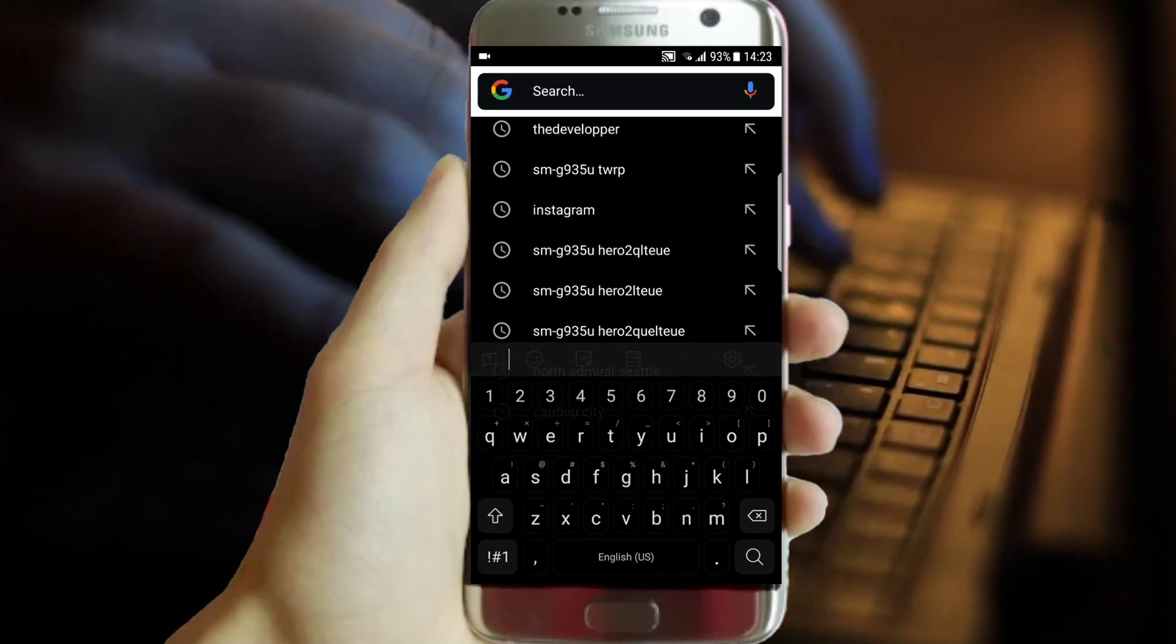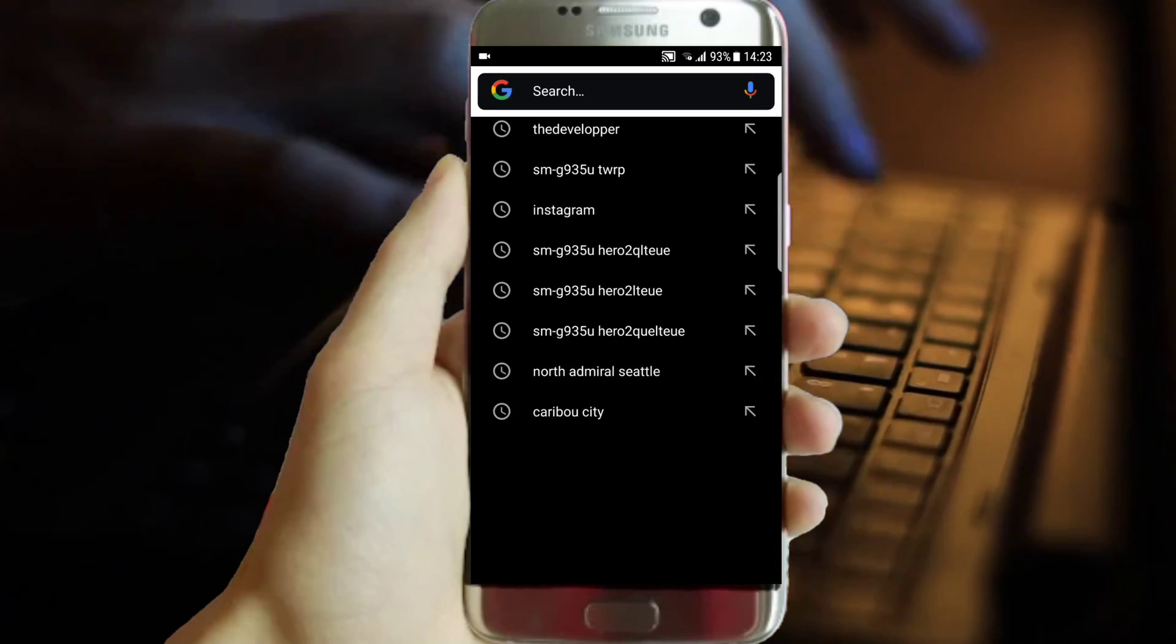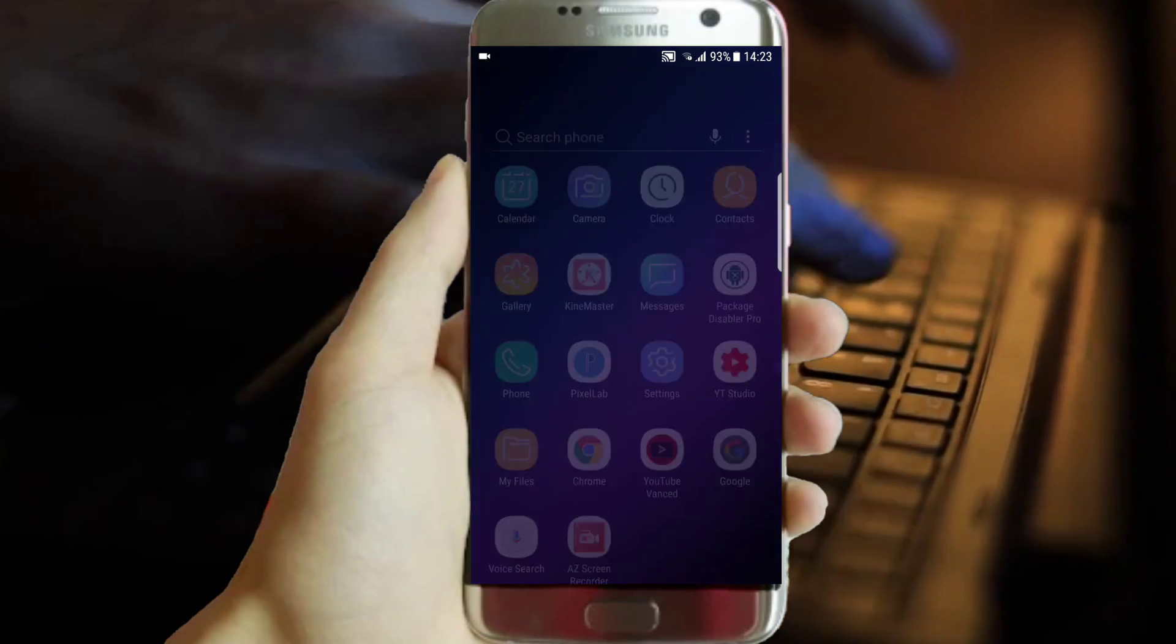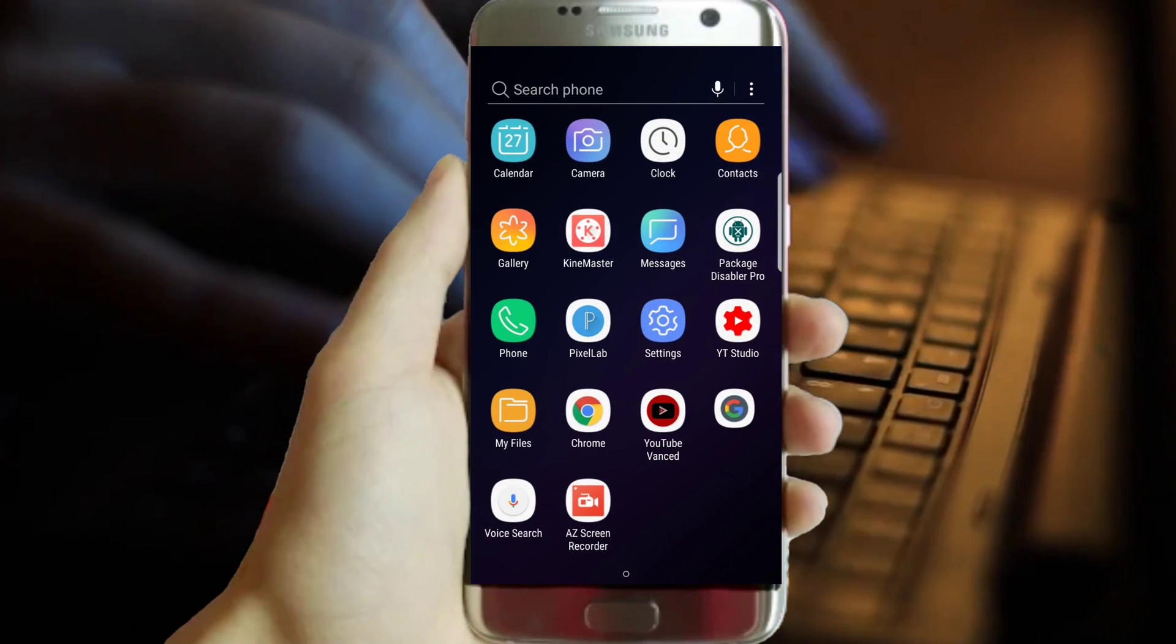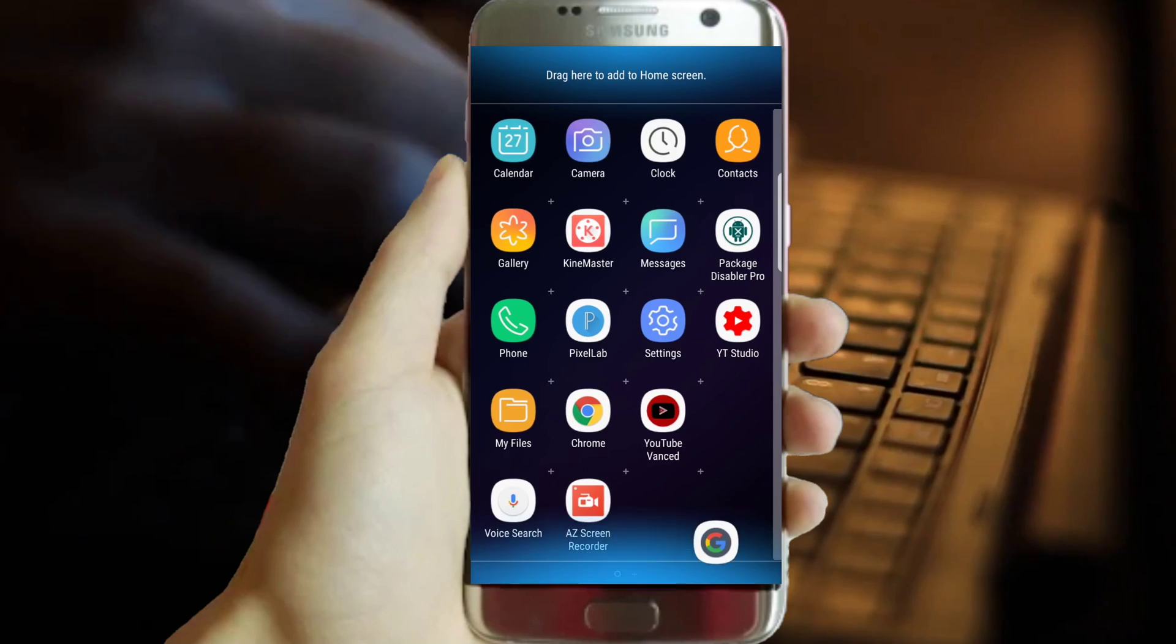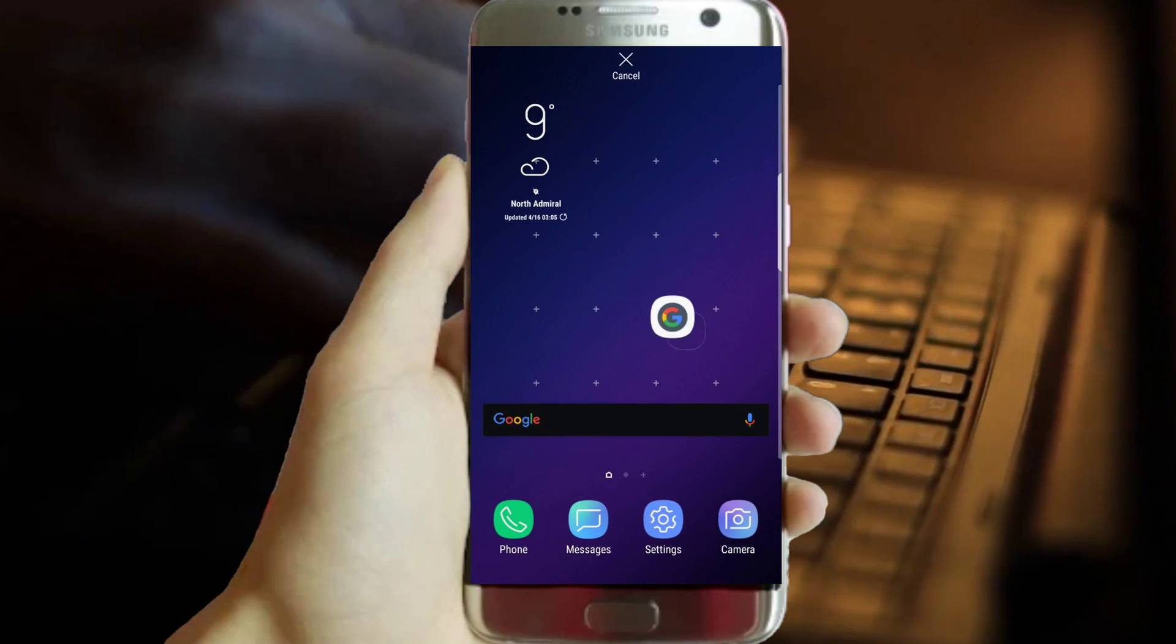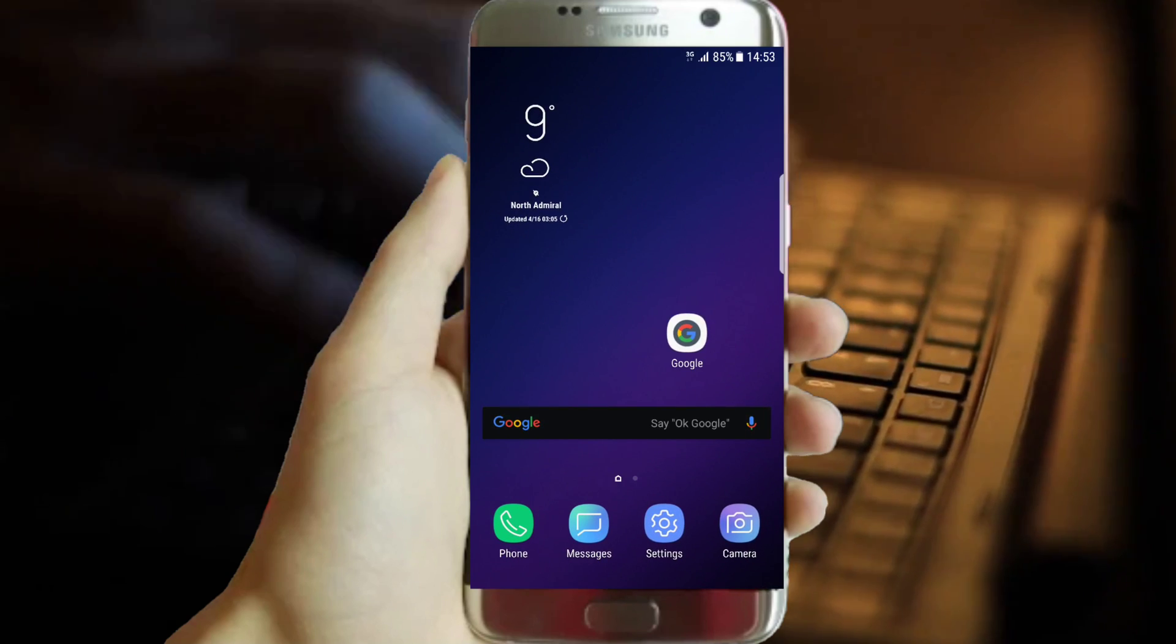Enable easily Google regular application full black theme on any Galaxy device, no root required. Let's get started.